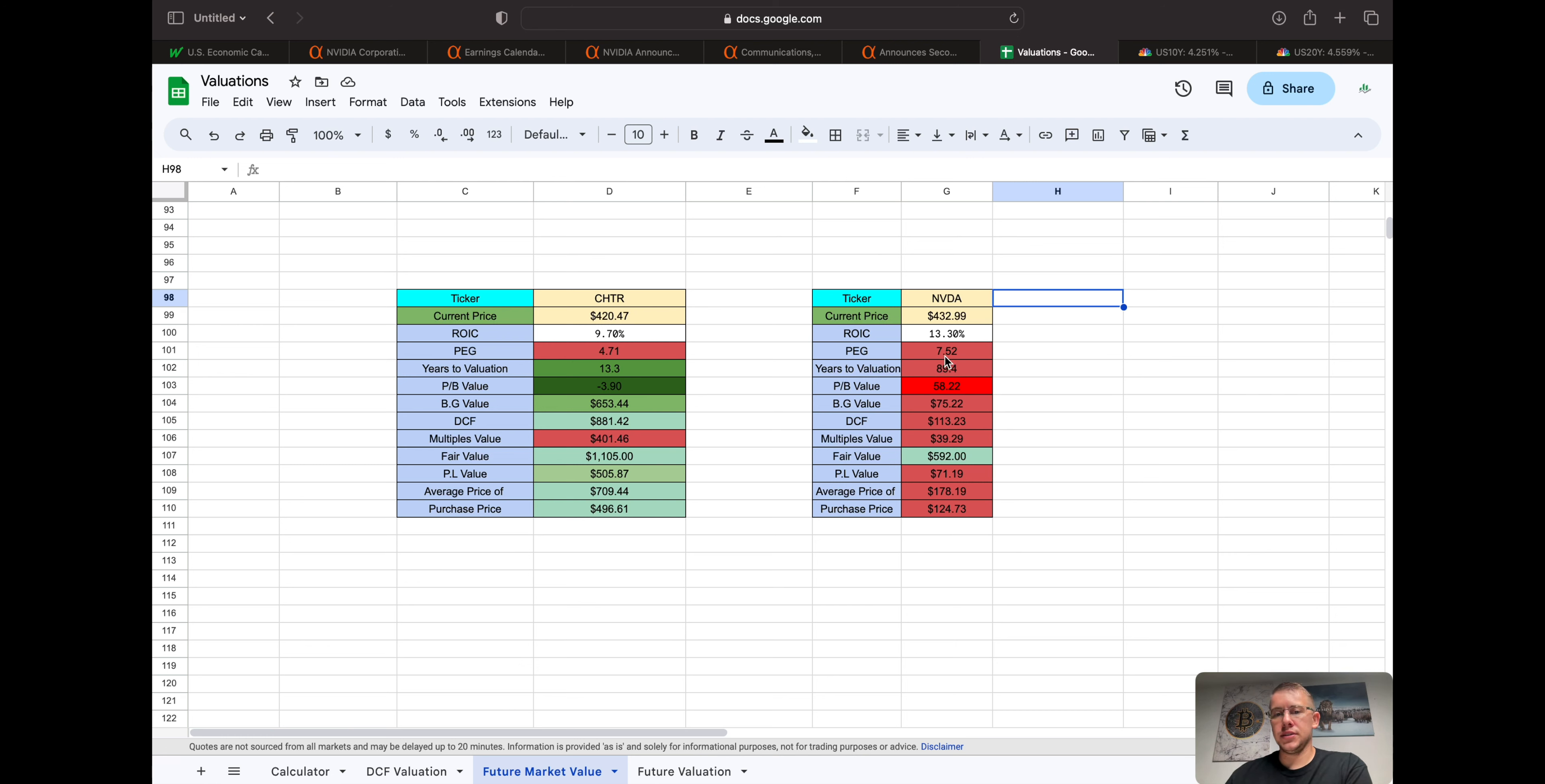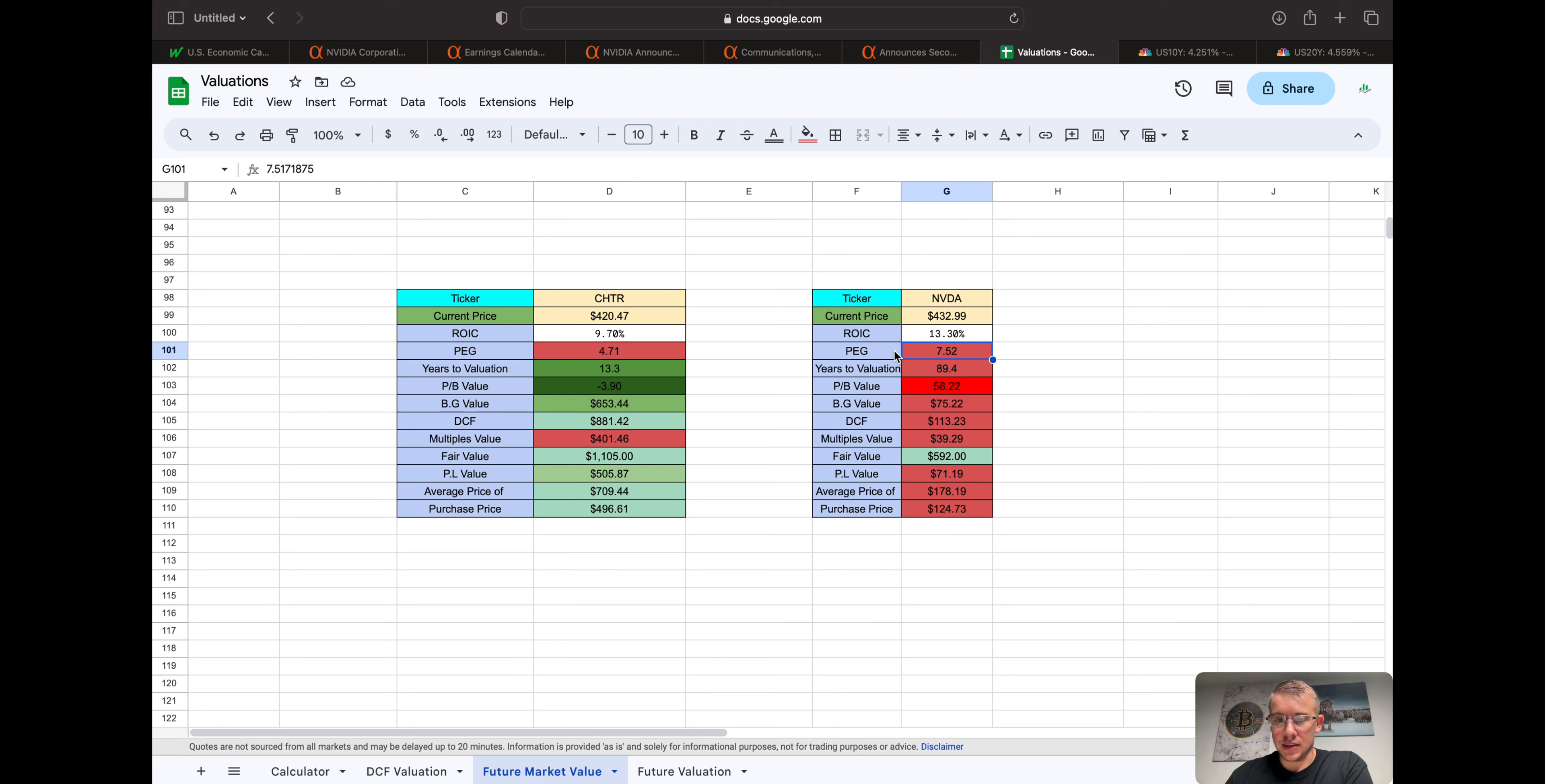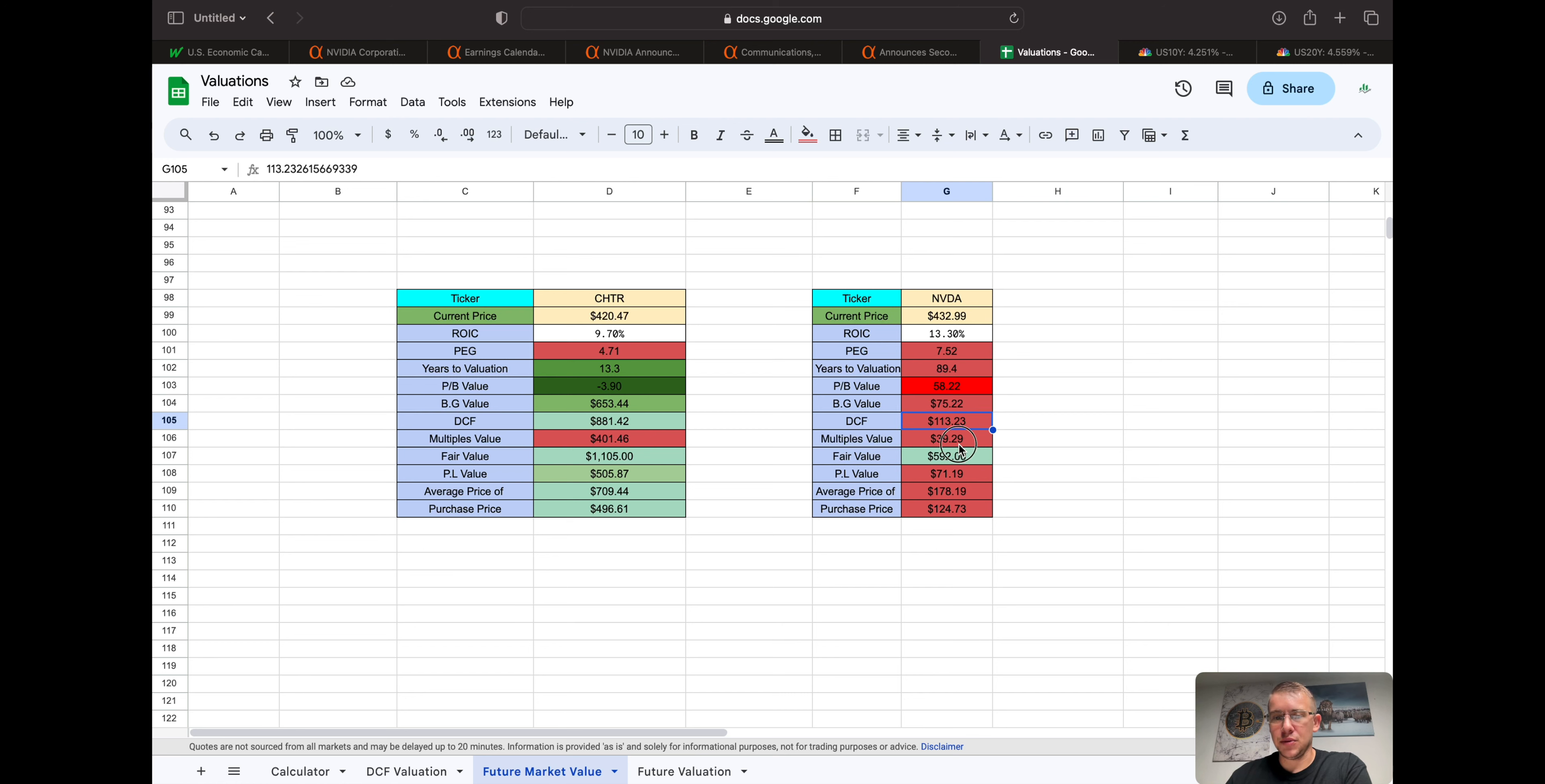We do all these valuations here. We have a peg ratio, price to earnings divided by growth, of 7.5, which you want to see two or less to be a good peg. And obviously NVIDIA is not even close to that. The years to equal its valuation is 89 years. It's a lot, right? Price to book value, 58. One is good, is great. Benjamin Graham's valuation, $75. Discounted cash flow, 113. Multiples, comparing it to other companies in its same area, 40.